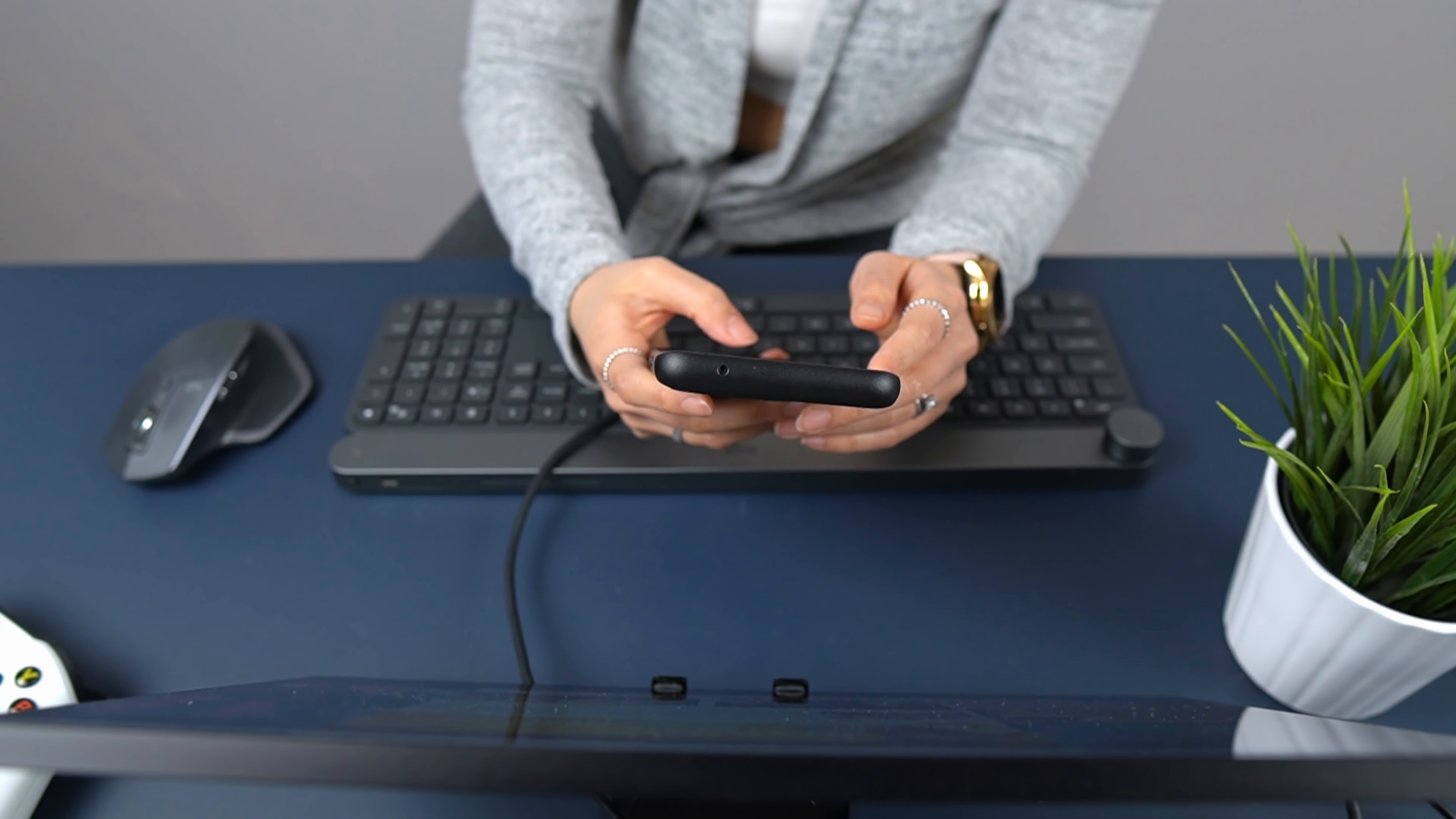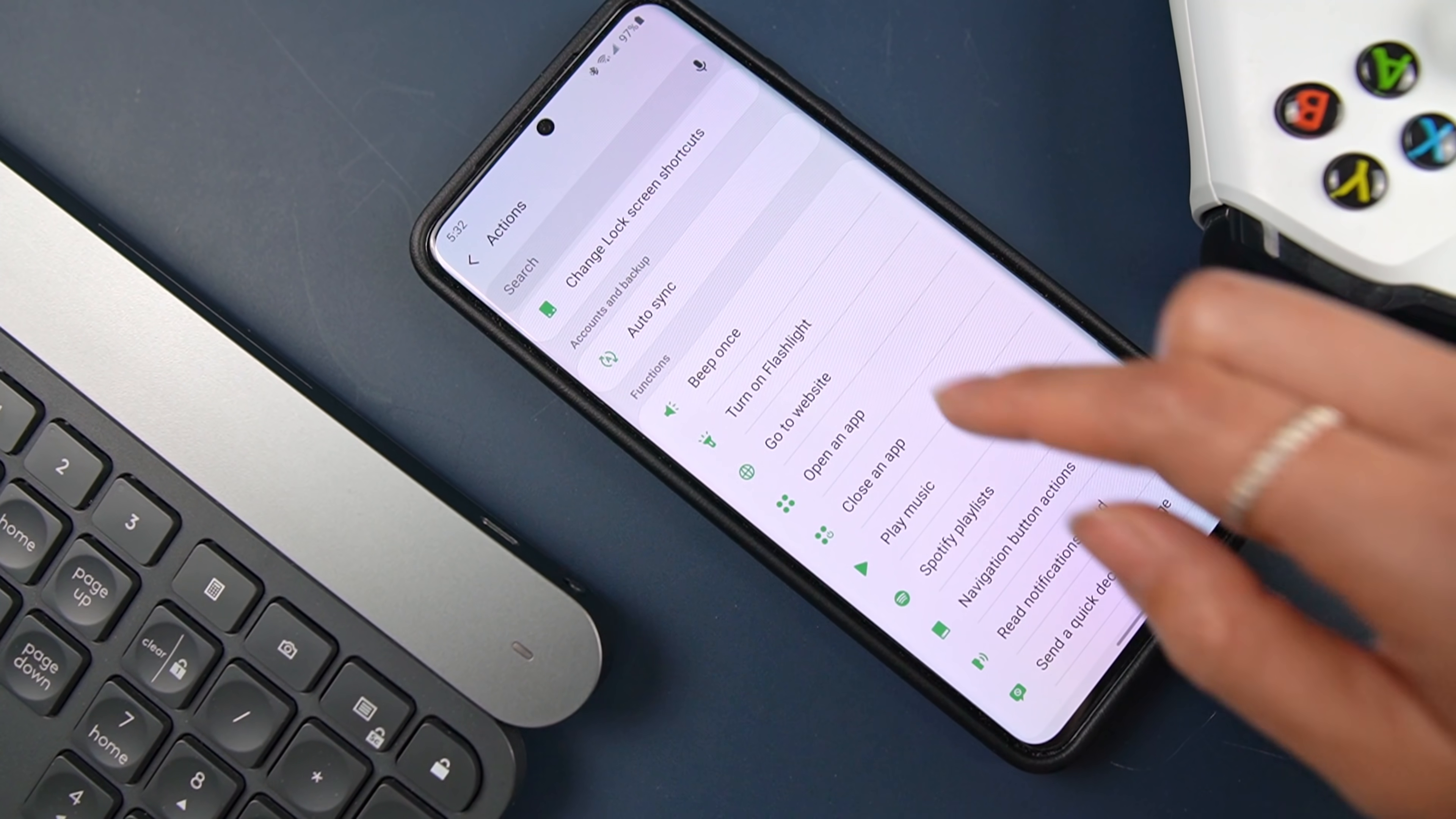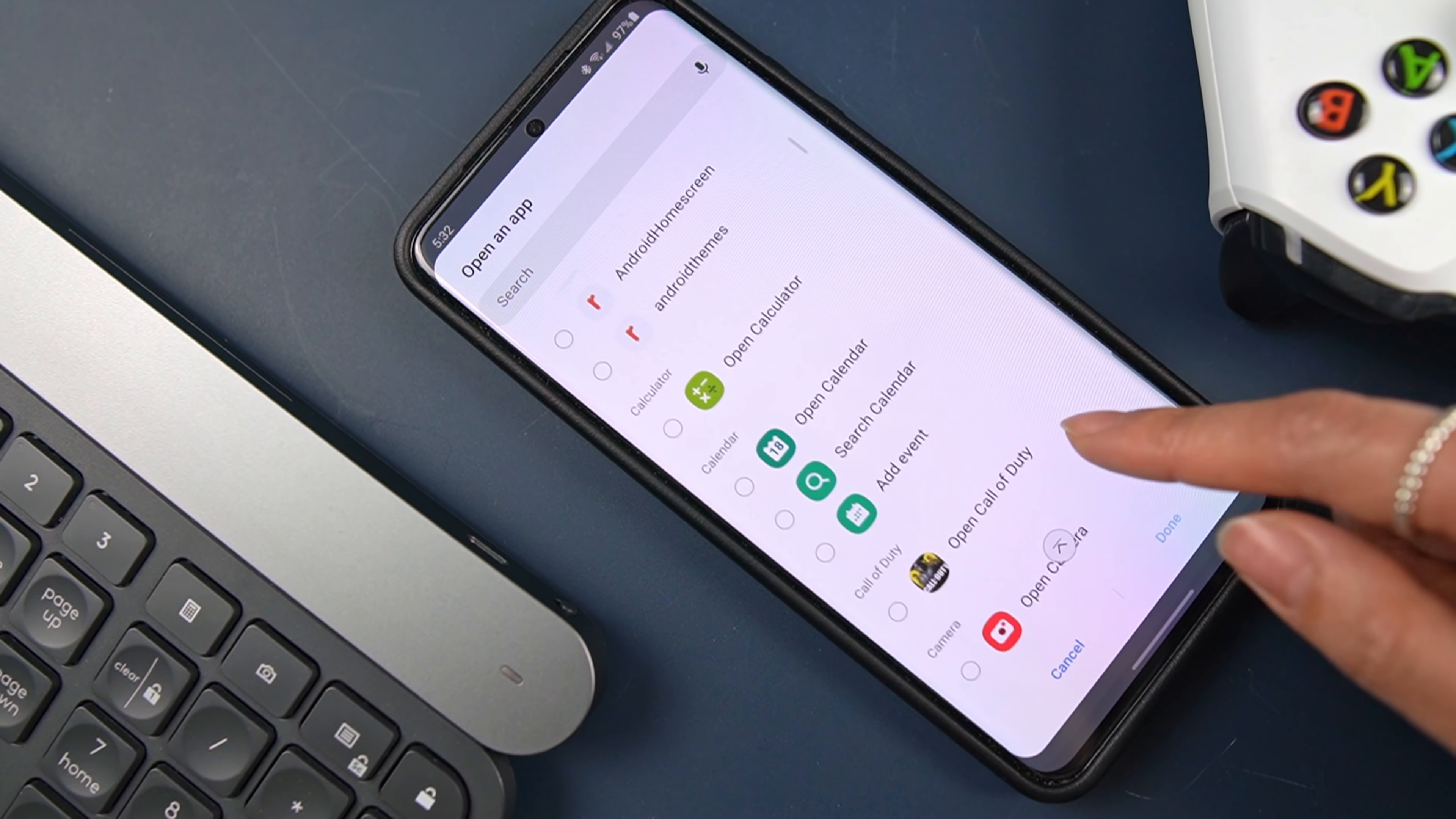I also have it set so the phone automatically rotates to landscape mode so the trackpad is in the right orientation for how I like to use it. You can also have it so your most used apps will automatically open and be ready for you once you plug into a display.